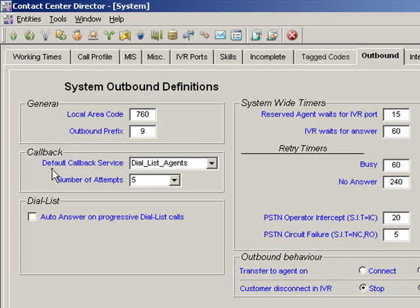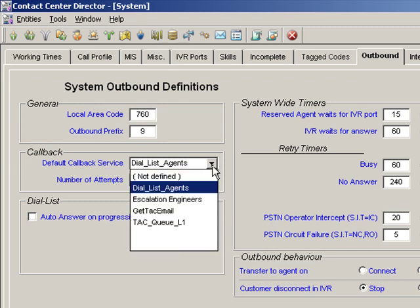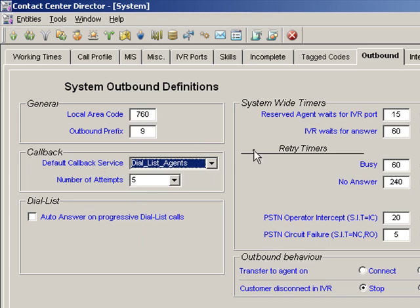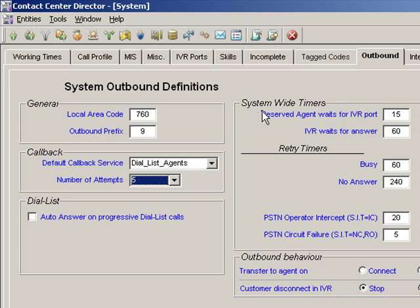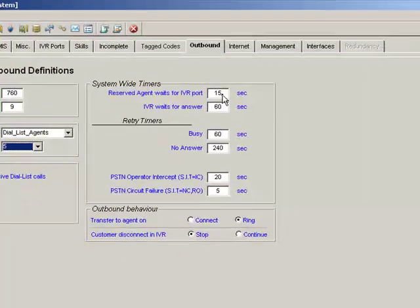Here in the Callback section is where we're going to set the default callback service. We can select a default callback service and a default group to receive the telephone call once it's been placed by the system — it's actually a service, not a group. We also set the number of times we will attempt to make that callback, and various system-wide timers for reserving an agent.